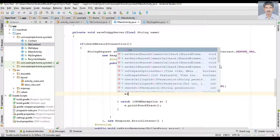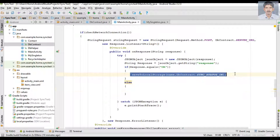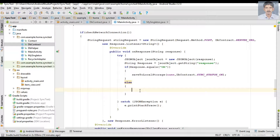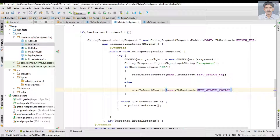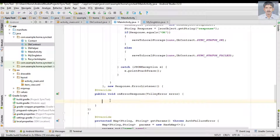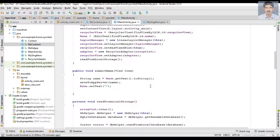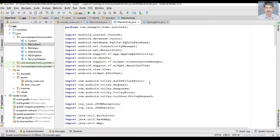Otherwise, if some error occurred on the server and the data was not successfully saved, we save the data to local storage with sync status FAILED. Similarly, if a network error occurs, this error listener method is invoked and we also save the data to local storage with sync status FAILED. Now we have successfully implemented saving data to the application server.